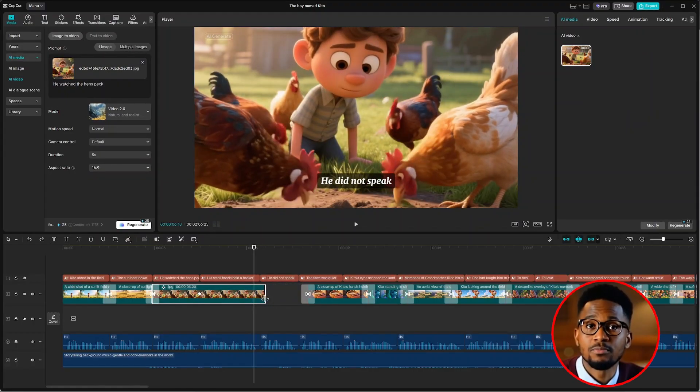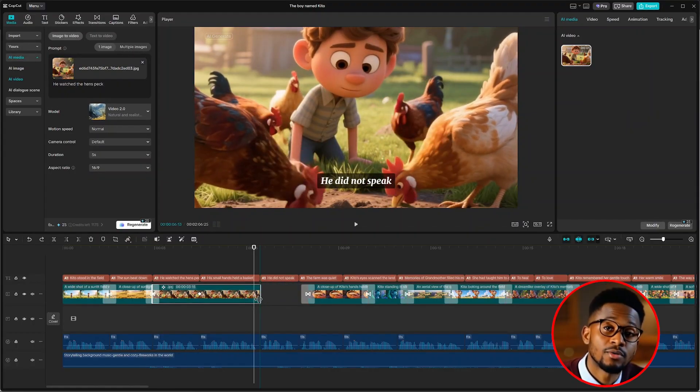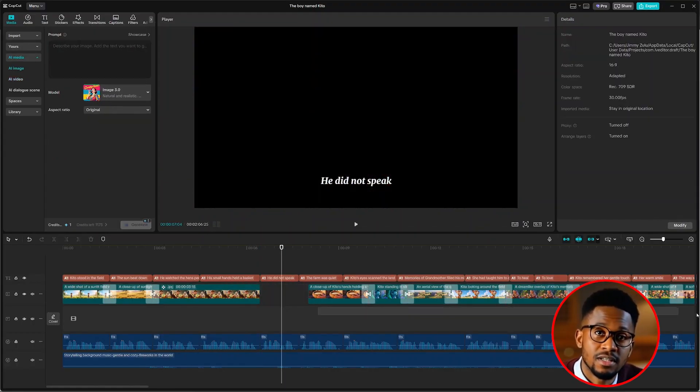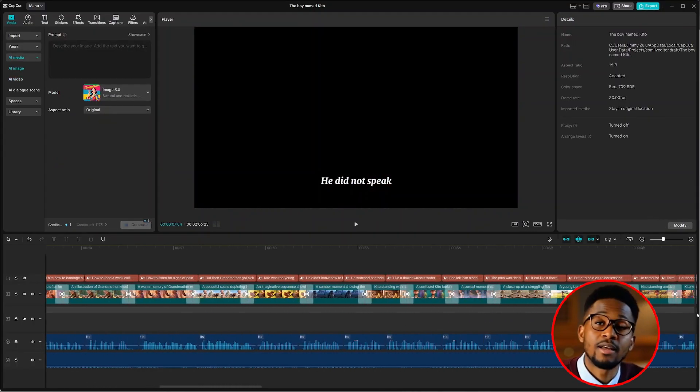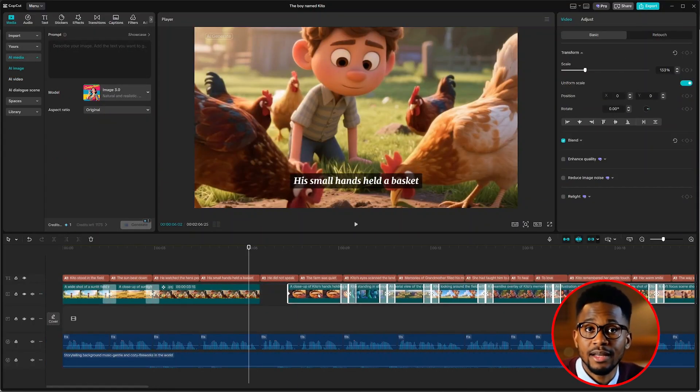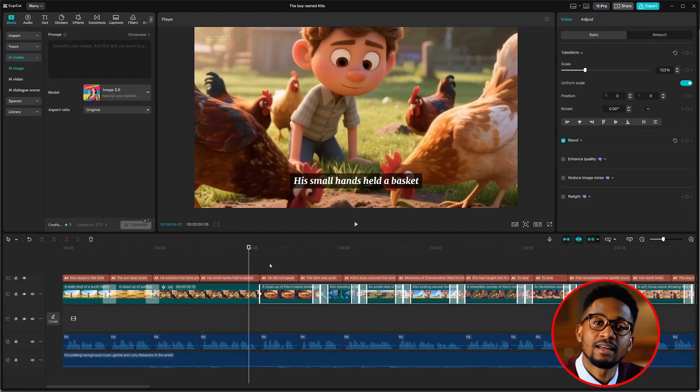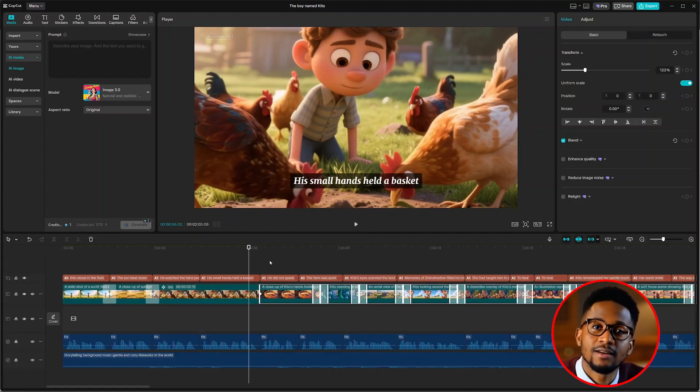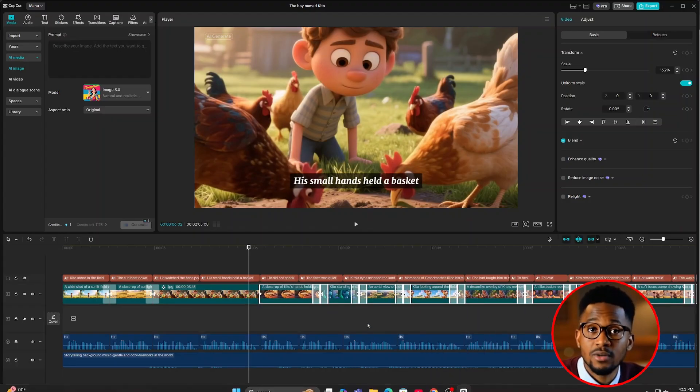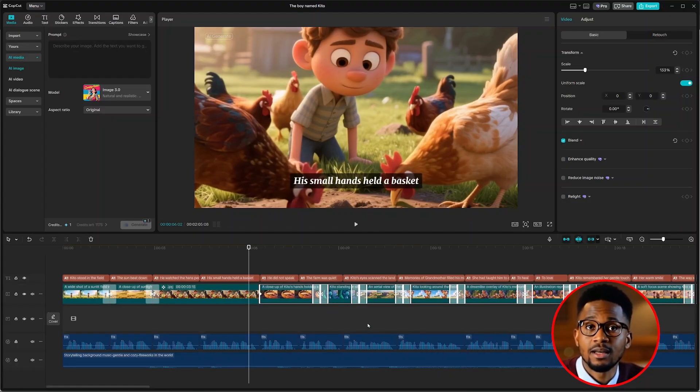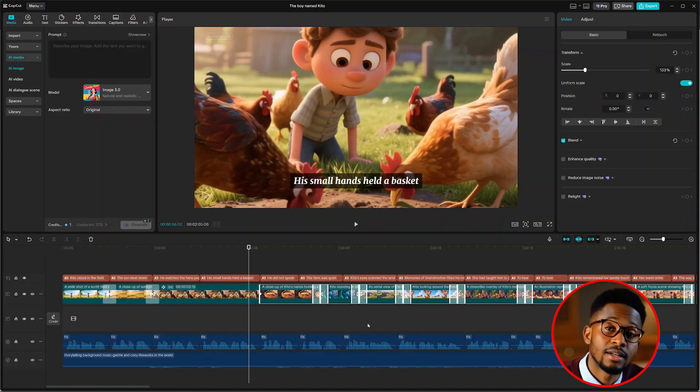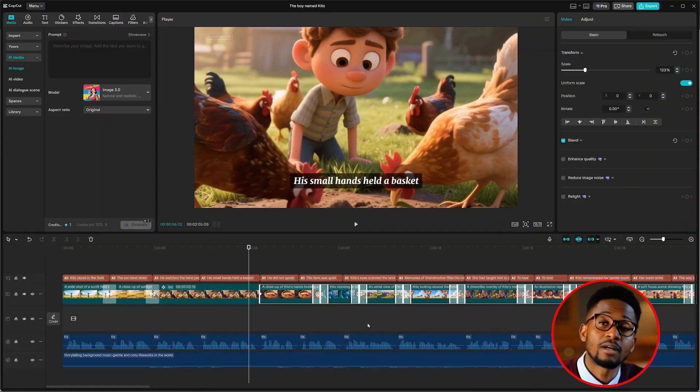From there, you can trim it to match the voiceover. And from there, just highlight everything and drag everything together. Like that. That's perfect. From there, that's how easy you can create AI animated videos using a free software.